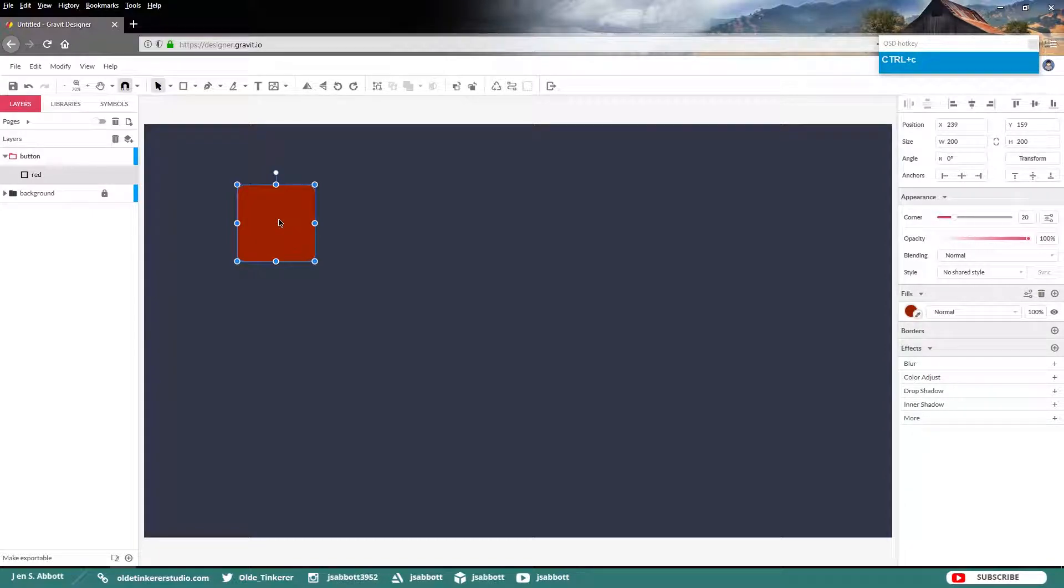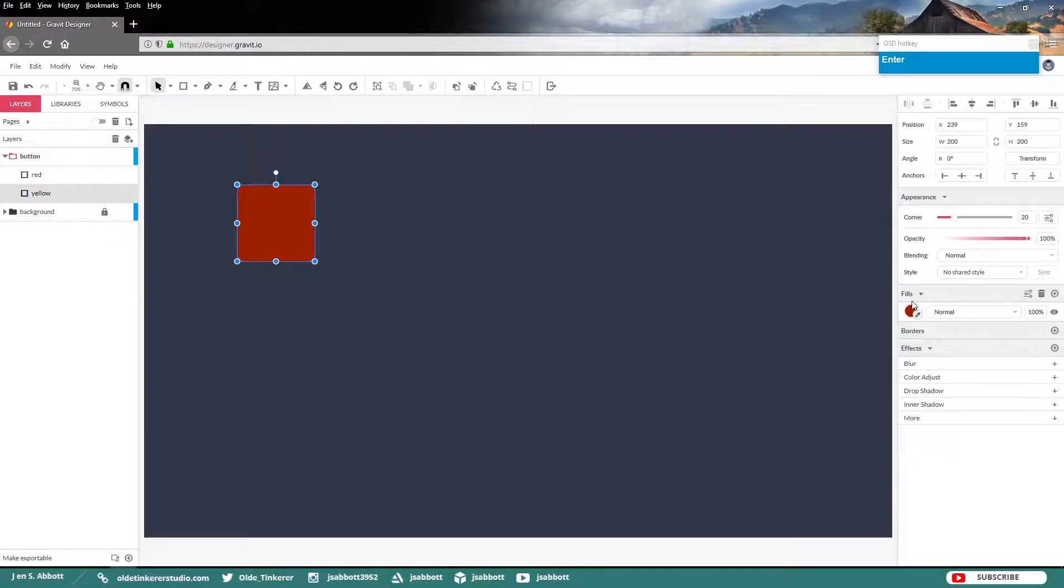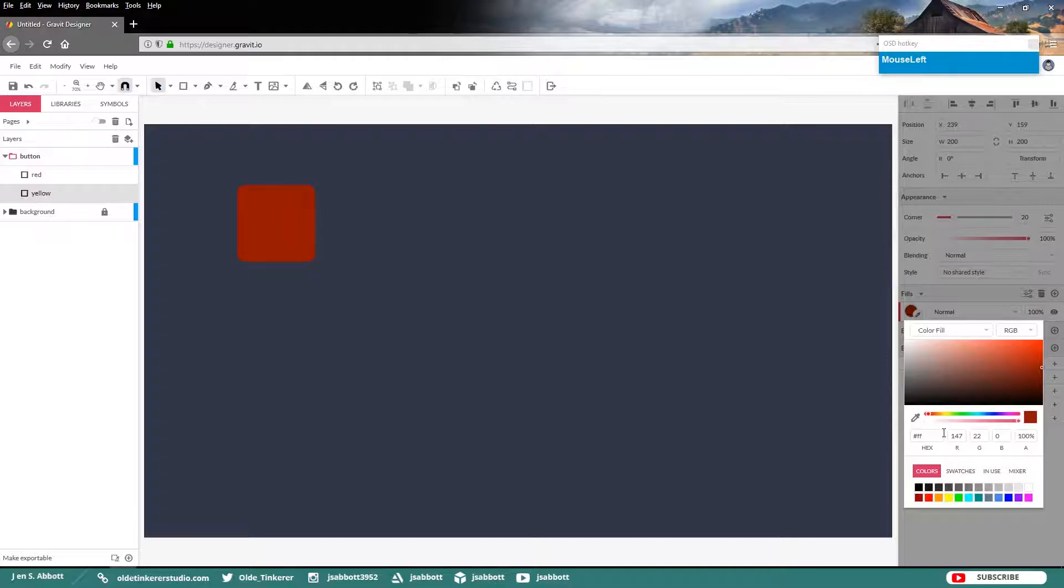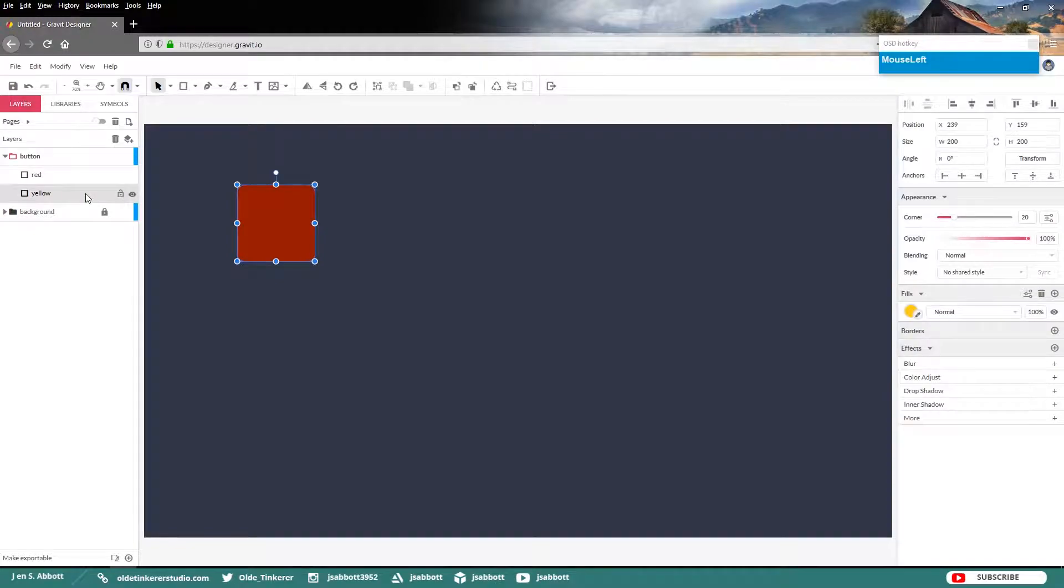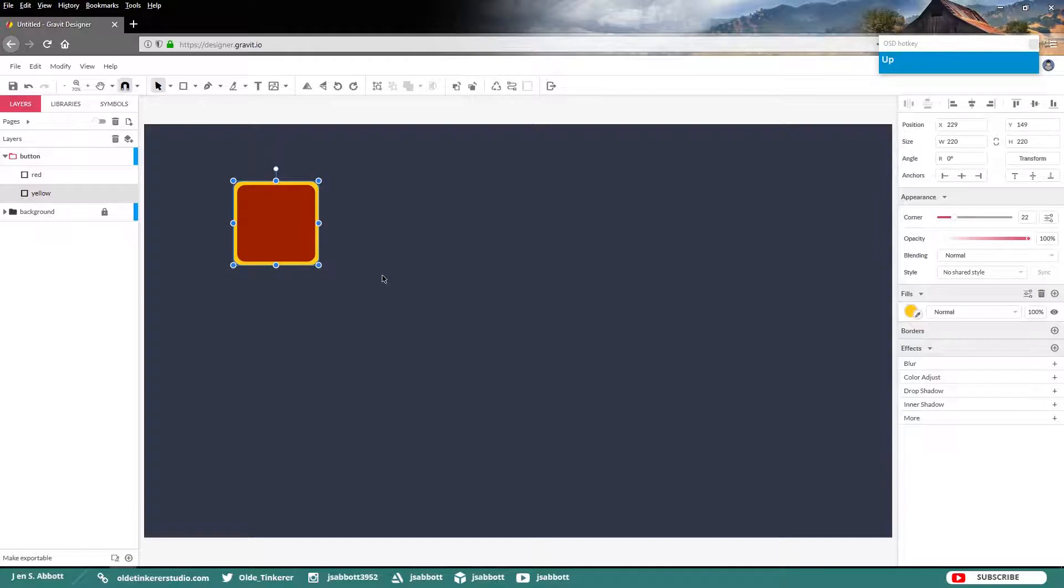Make a copy of this red rectangle. Change the bottom layer to read yellow and then change the fill color to a yellow color. I am going to be using the hex code of FFCD15. Select your yellow layer and change the size to 220 in width and height. You can just use your arrow keys to center it behind the red square that we have. Make sure that your corner is 20.